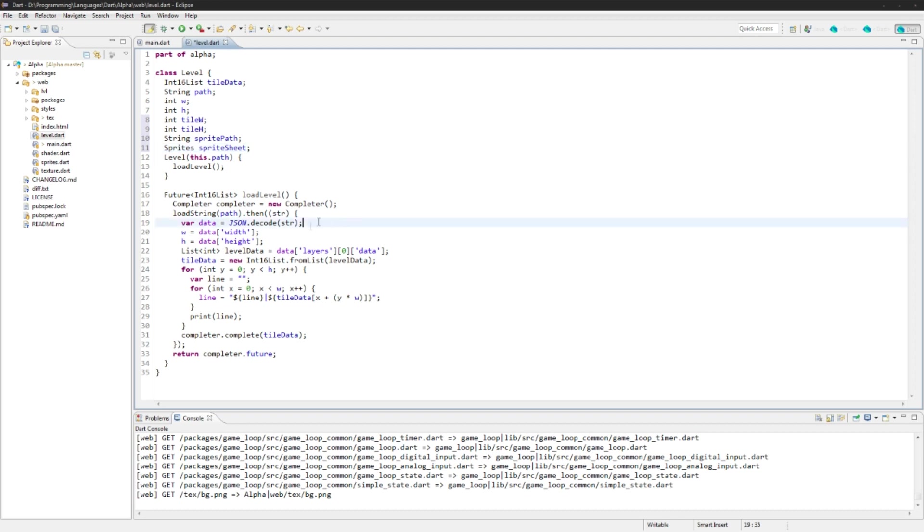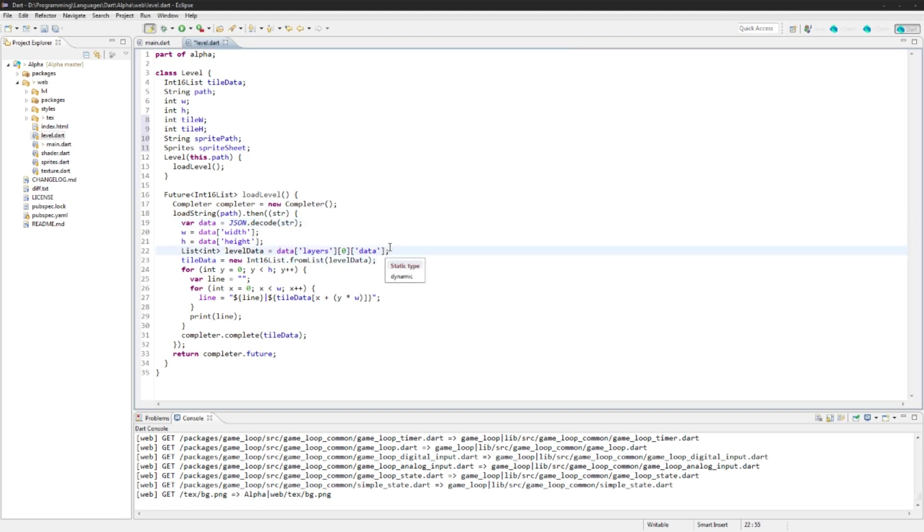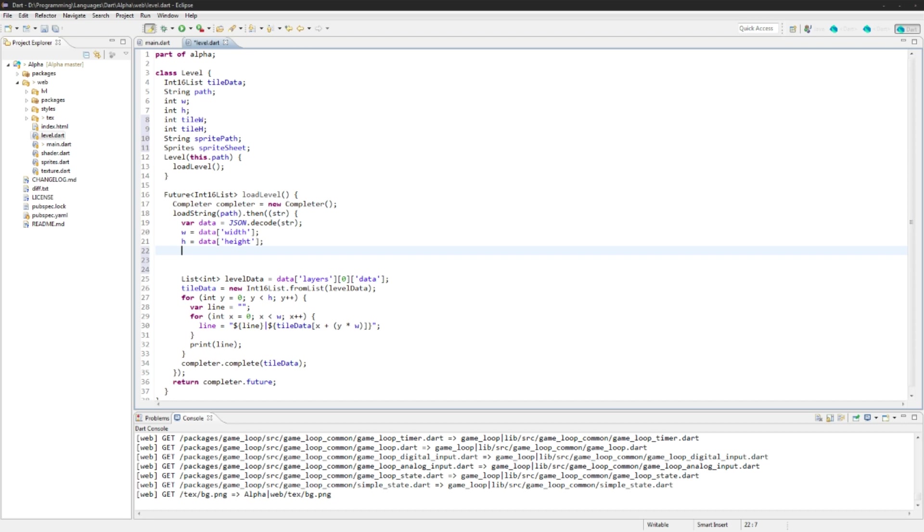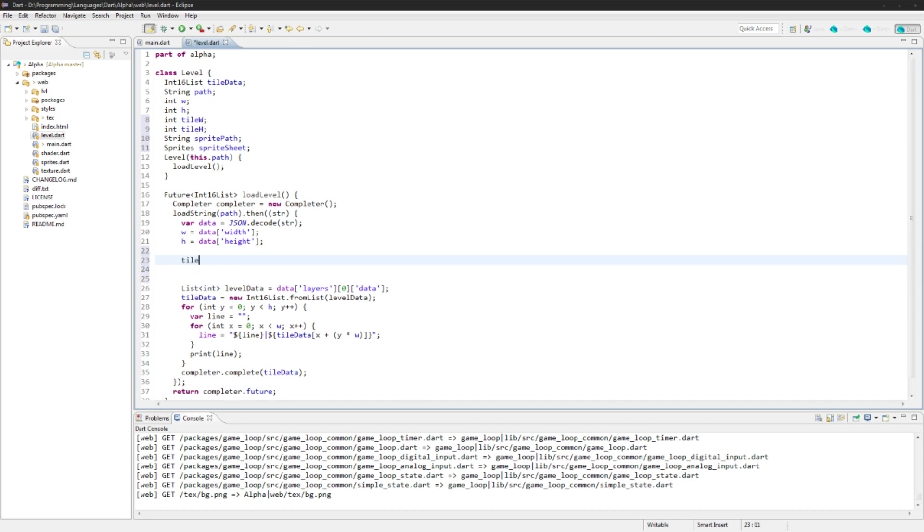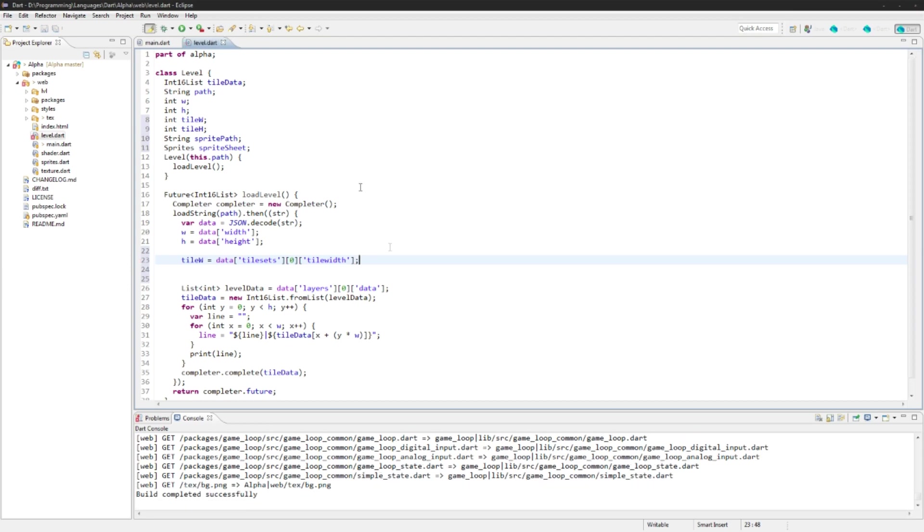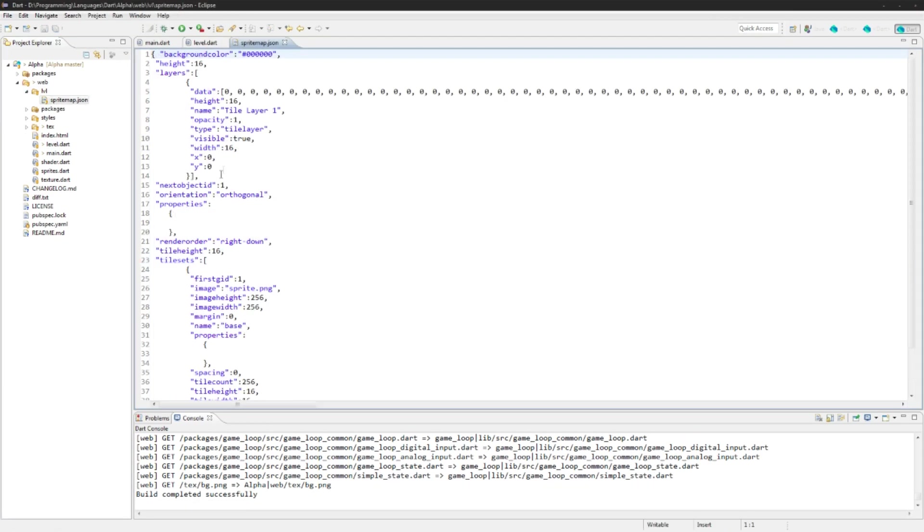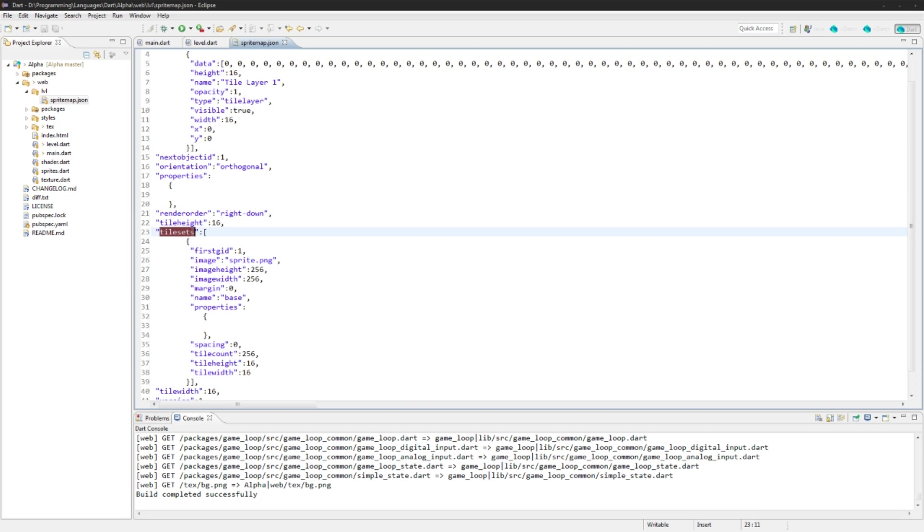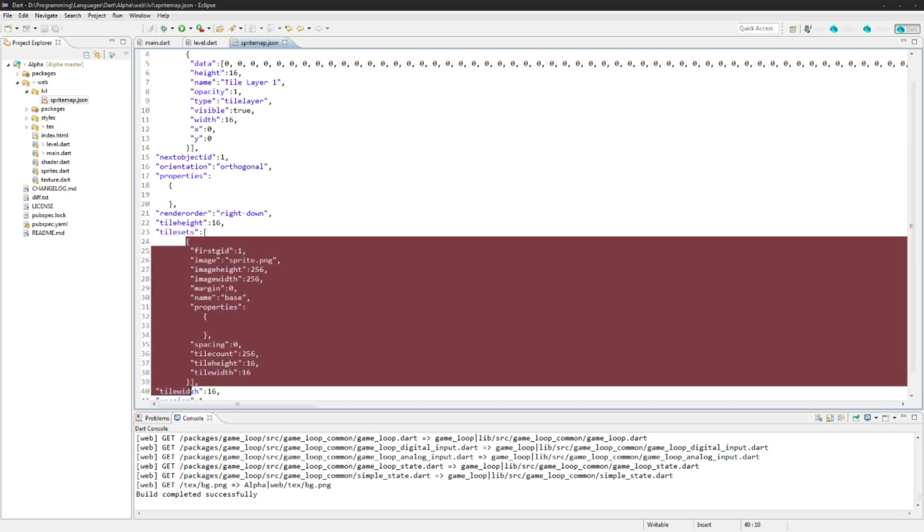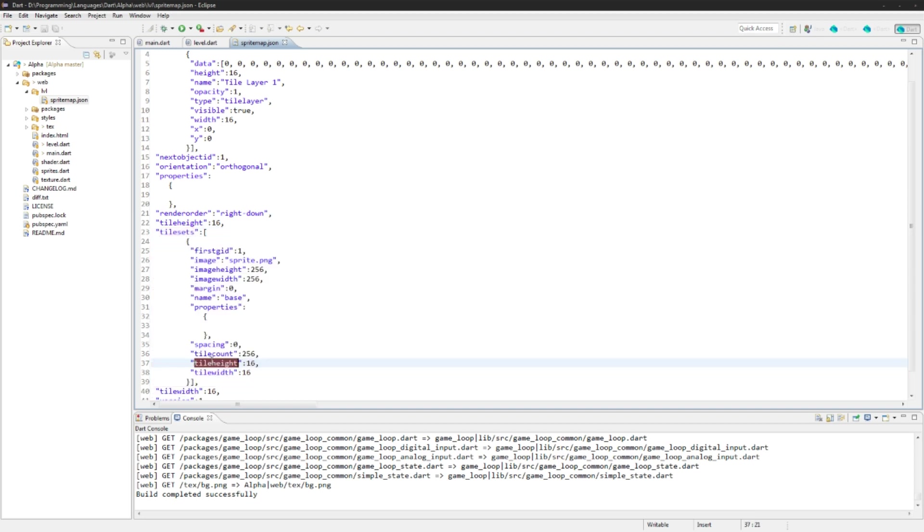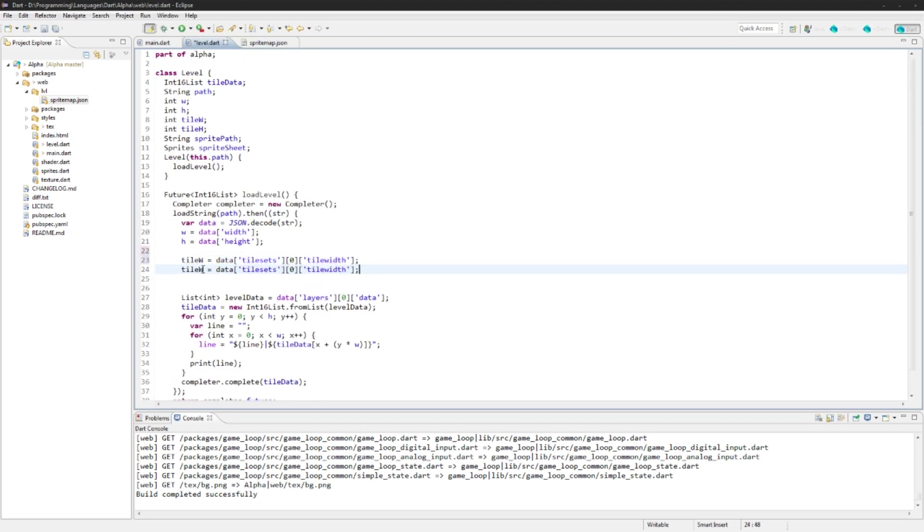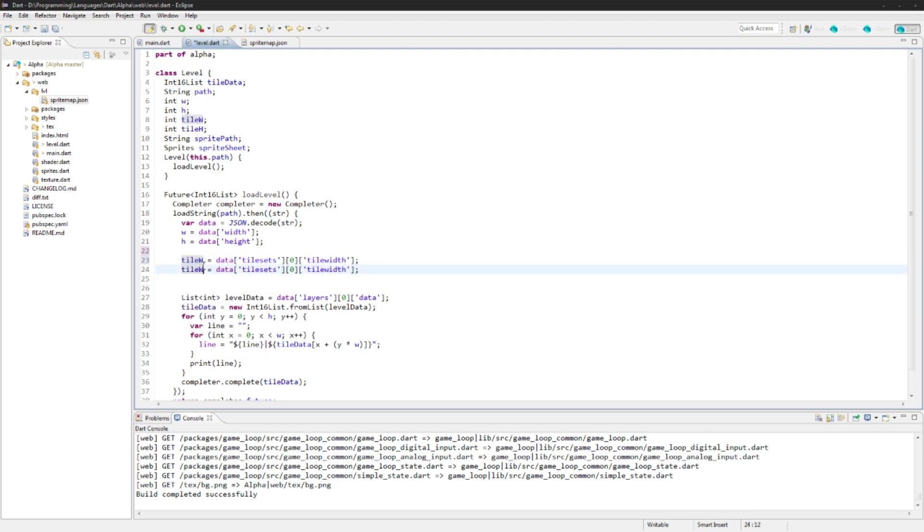Then we're going to go down into our load level function here and we're actually going to set up those data variables. Level data can stay the way it is. Let's just go above it. So we will say tile width is equal to data tile sets at zero tile width. So I'll just open this up for reference here. Go into tile sets, it's zero index, the first index, and tile width. We'll need the tile width here, we'll need the tile height.